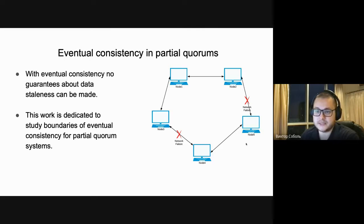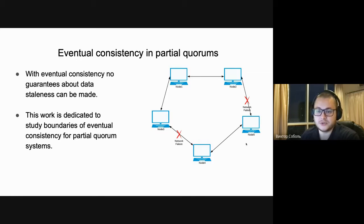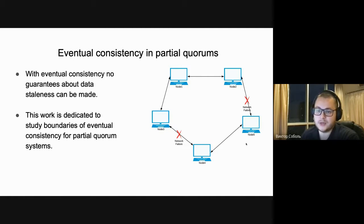What is eventual consistency? The well-known CAP theorem states it is impossible to provide consistency of data alongside availability during network partition. However, with the ability to employ strong consistency guarantees, most practitioners are not able to trade off availability, and numerous researchers show that availability drops lead to significant revenue loss. Eventual consistency is used as a consistency model to describe system behavior where no guarantees about staleness of data can be made. This work is dedicated to studying boundaries of eventual consistency for partial quorum systems.